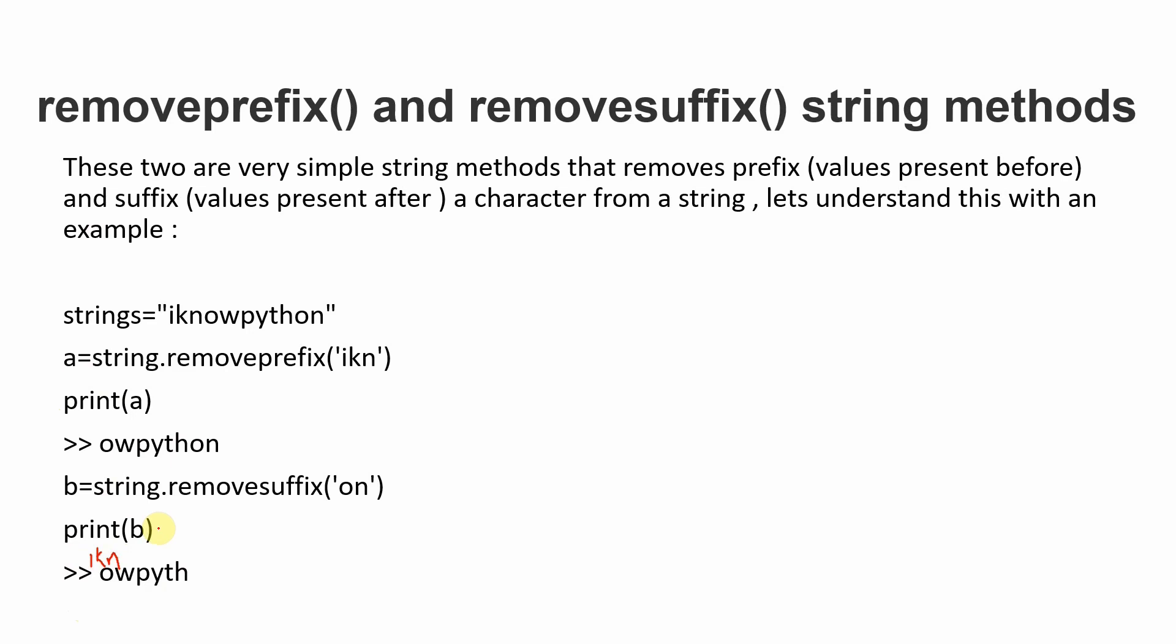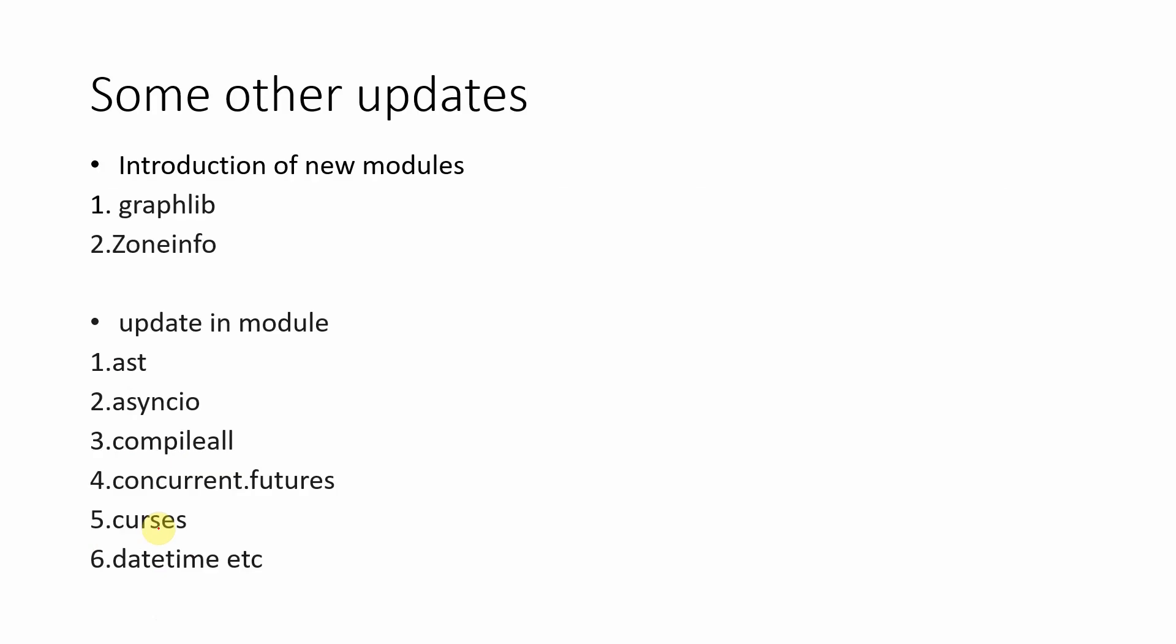Let's see other updates that will be present in Python 3.9. There will be new libraries introduced like graphlib and zoneinfo. Graphlib will be used for mapping. For zoneinfo, I don't really know yet, so I'll create a dedicated video for each module